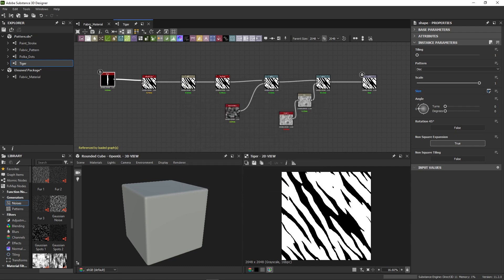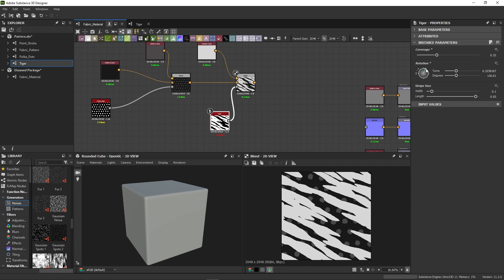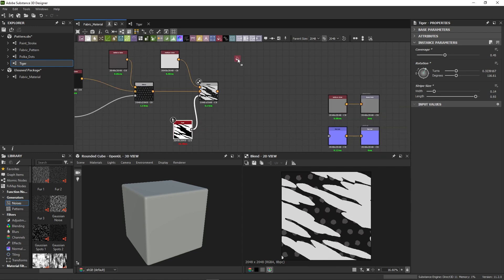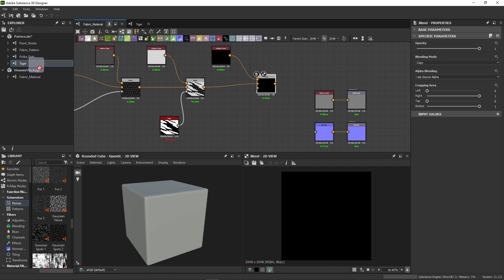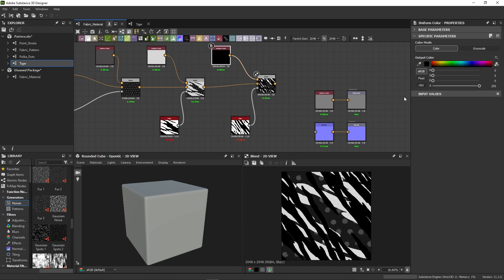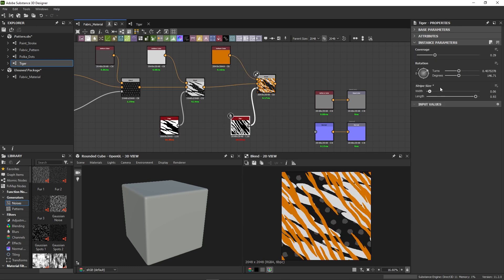With those parameters exposed, I can modify the Tiger node in the material to make it look different. If I then add another Tiger node and blend an orange color on top, I can make my second Tiger node look different from the first one.